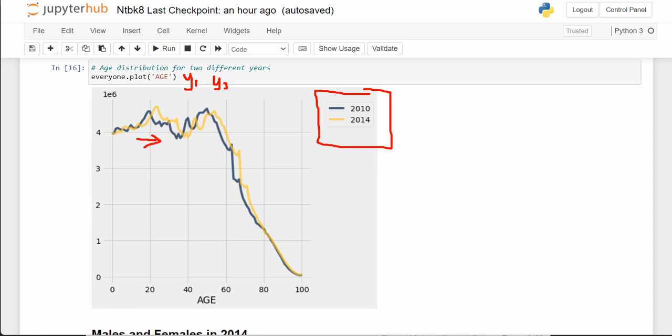Are there some differences? Yes. Babies are born between 2010 and 2014, and sadly some people pass away between 2010 and 2014. So the gold and blue do not exactly match, but they get really close to being an exact match.